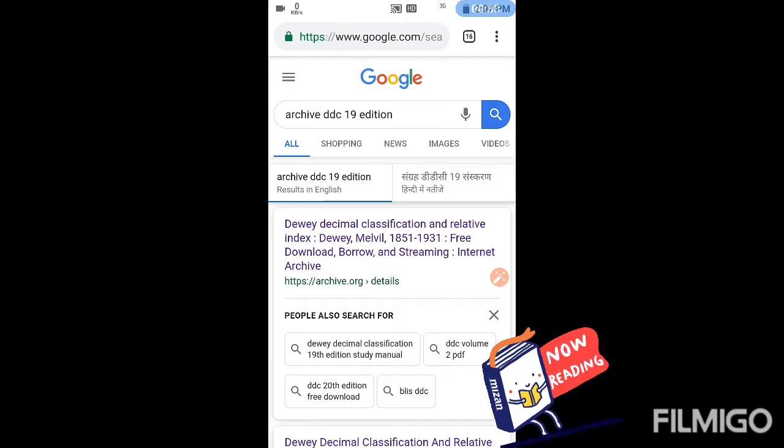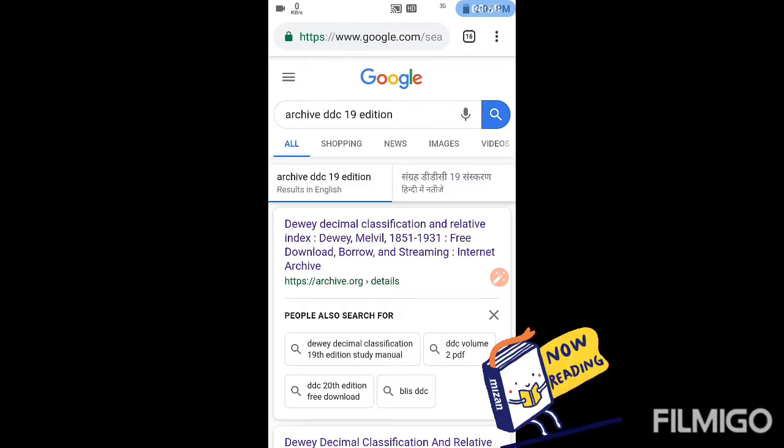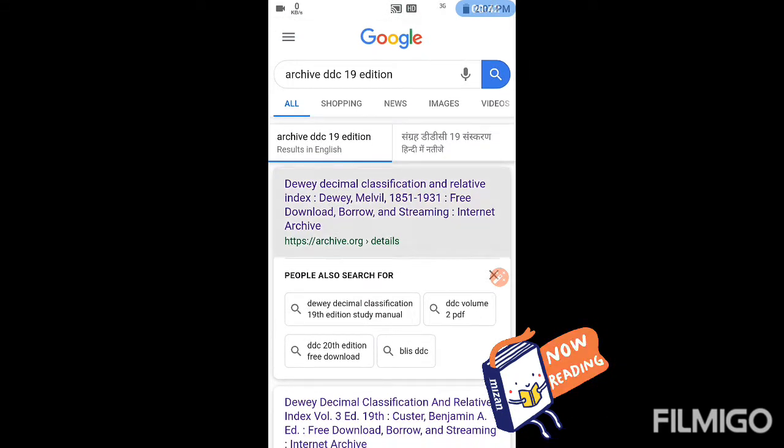You have to search archive.org DDC 19th edition in your browser. The first link that will come, click on it.